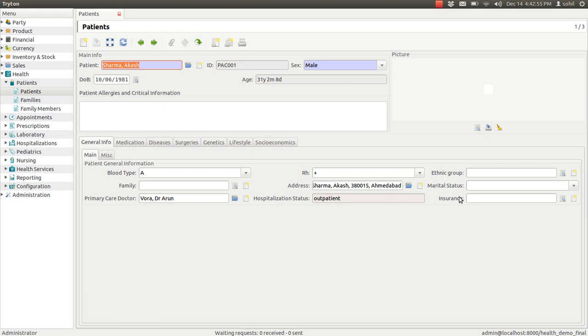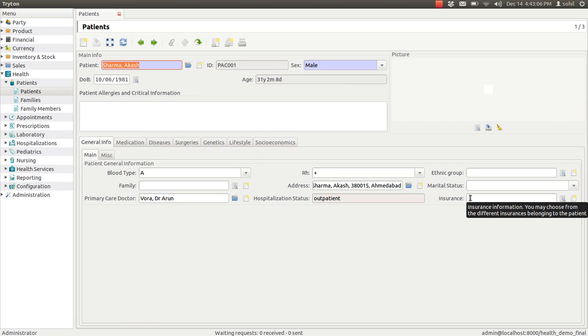You can enter the insurance details of the patient if the patient has any insurance policy, health insurance policy. The details you can enter here.